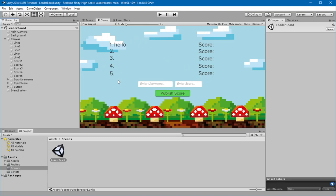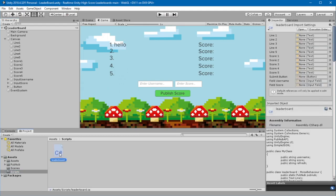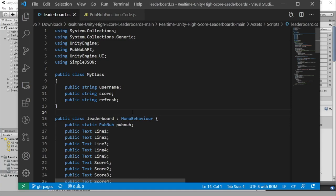Go to Scripts and Leaderboard. You'll see at the top of this script, we import the Unity engine and the PubNub API. Then we create a class for the username and score.